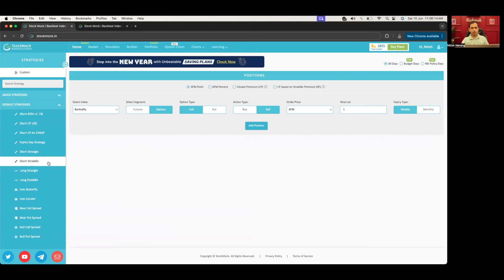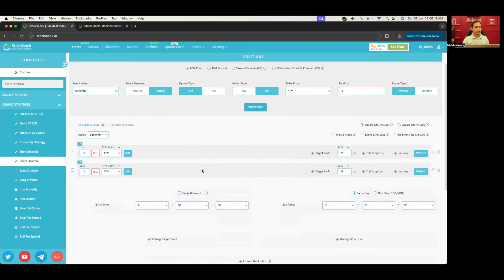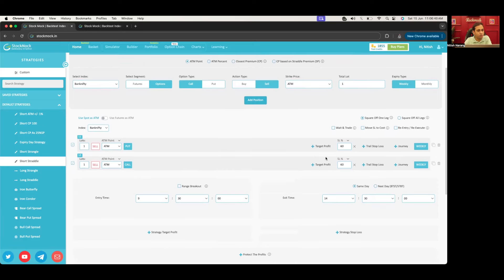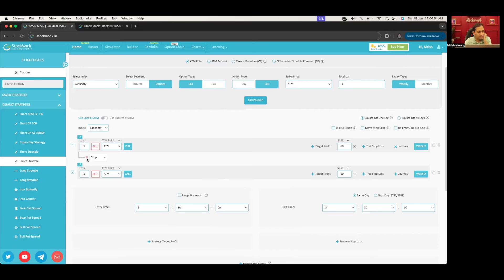So let's say I create a short straddle. From now onwards, you will see a new plus journey button along with the other features with each leg. Clicking on it activates the journey. So this says I want to short an ATM call and short an ATM put with 60% SL. If I click on journey, it checks if this leg has stop loss or target profit. It will then say: journey started on SL — what do you want to do? By default it's stop, which means do nothing. But if the put stop loss gets triggered, I want to now execute the call. So I'll click add leg, which means create a new leg.